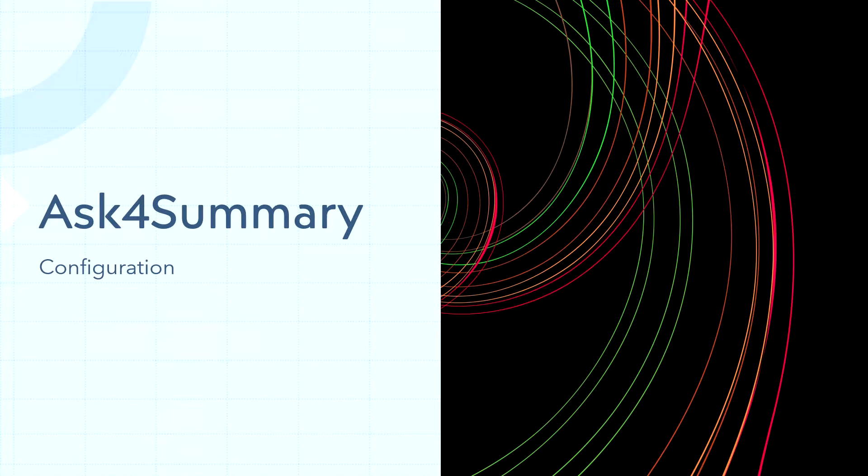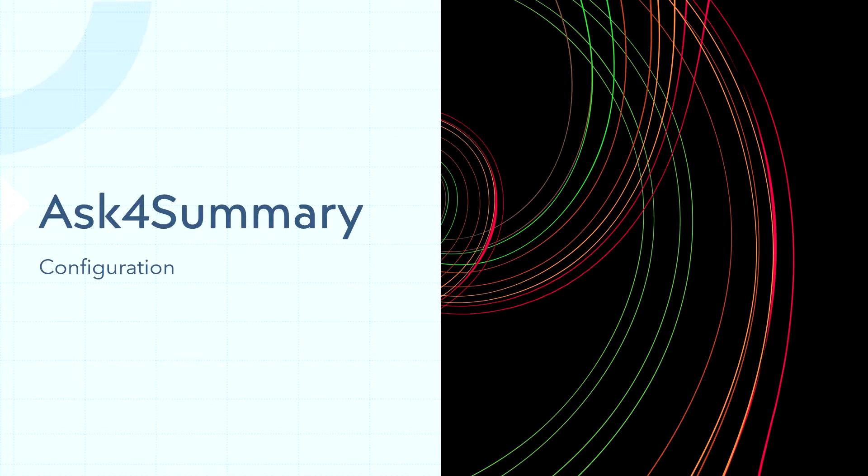Hello everyone, Mohamed here again. In this video, I'll be going through the administrator and teacher configuration settings for Ask for Summary.